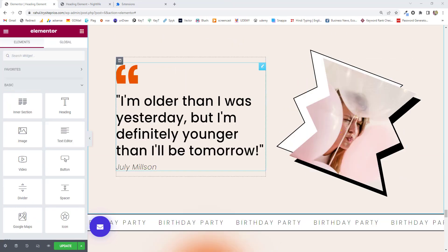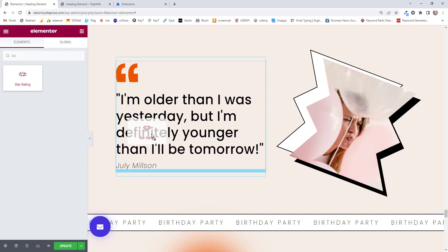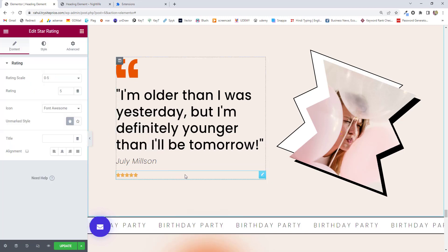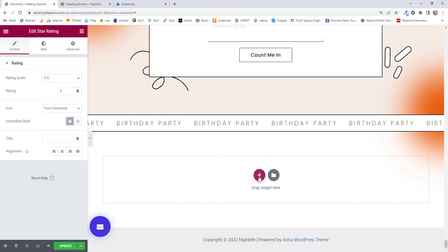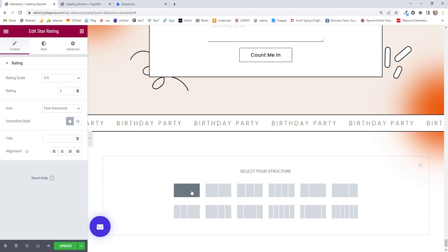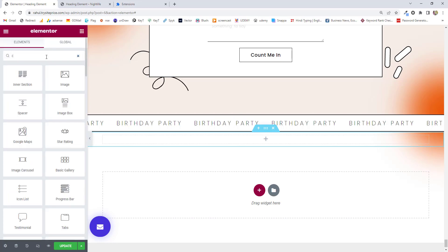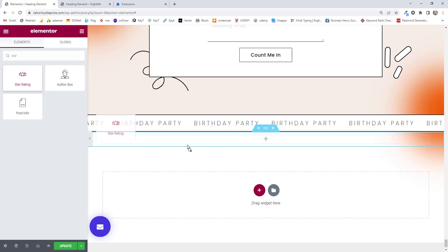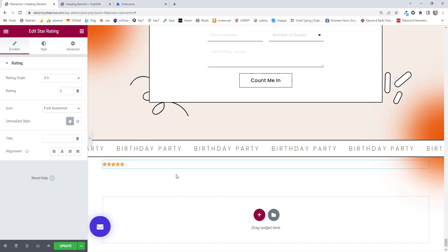First, go to the search bar and type 'star rating,' then drag and drop it to the place where you want to place your star rating. If you want to place it in a new section as a single element, choose one single section, then choose 'star' and drag and drop like this. It's all up to you — place it wherever you want.